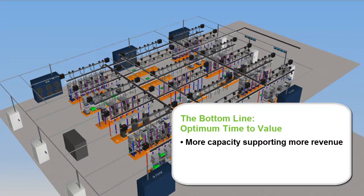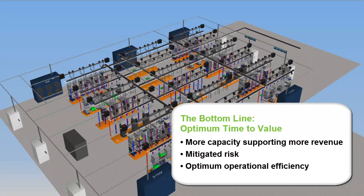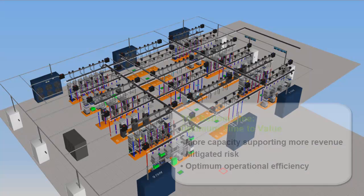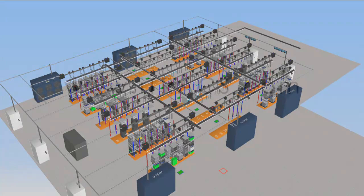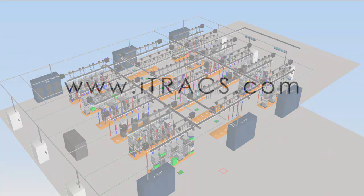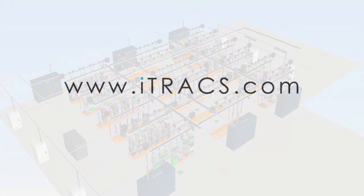The bottom line? More capacity delivered faster. You've mitigated the risk associated with rogue assets. Your tech team did an instant course correction based on RF code's real-time information. To learn more, visit www.itrax.com.